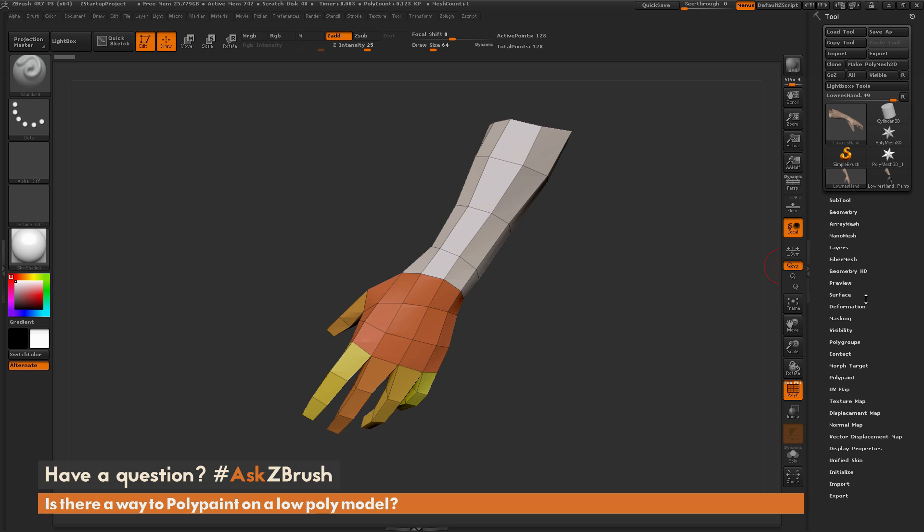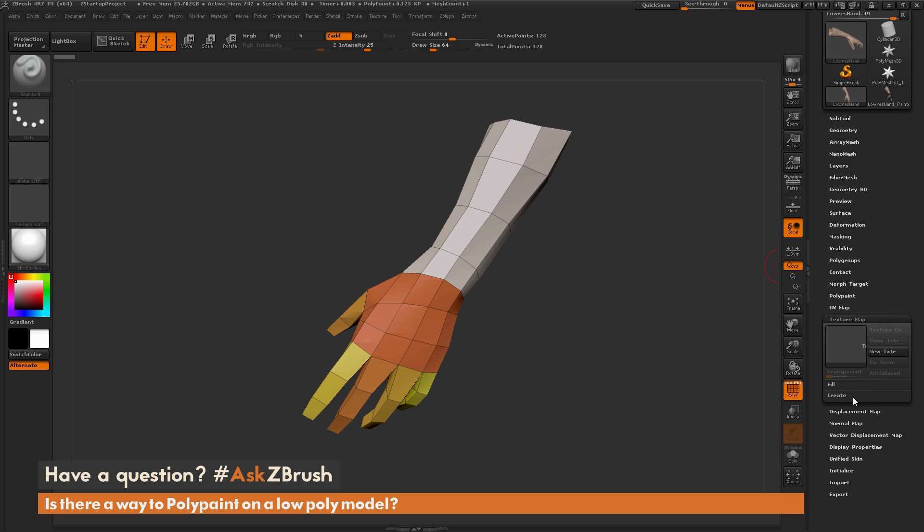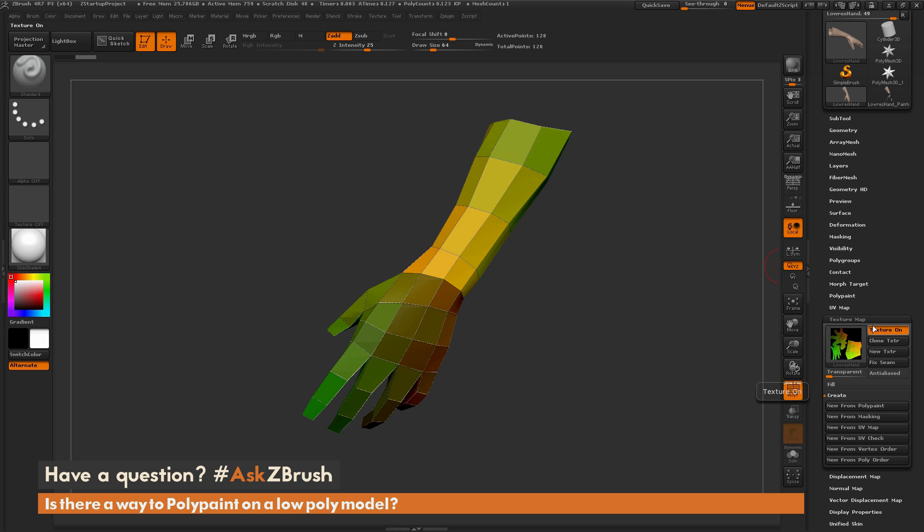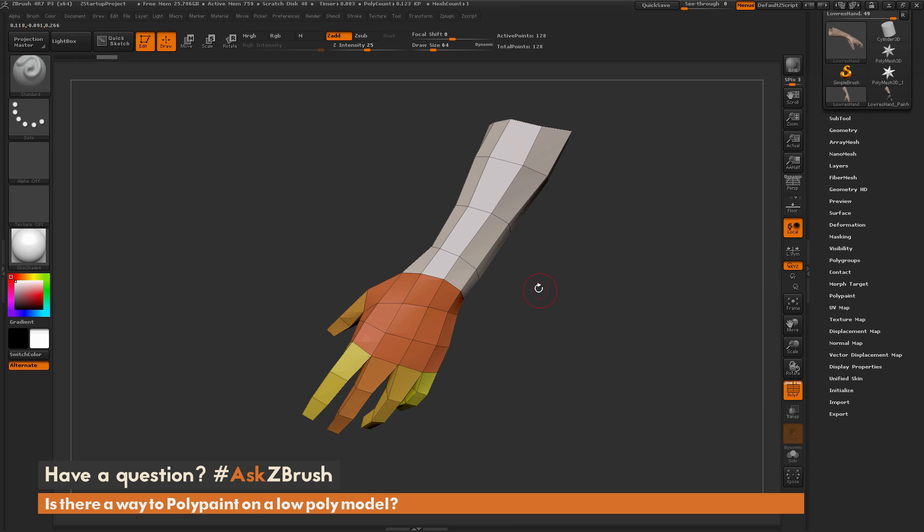If you go to the Tool palette over here, open up the Texture Map tab and go to Create and do New from UV Map, you can see these are the UVs that are assigned to the model. The question is asking about using the poly paint process inside ZBrush to now paint on this model.